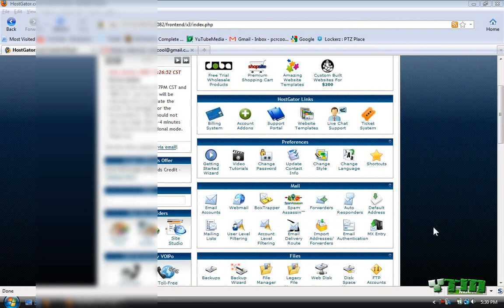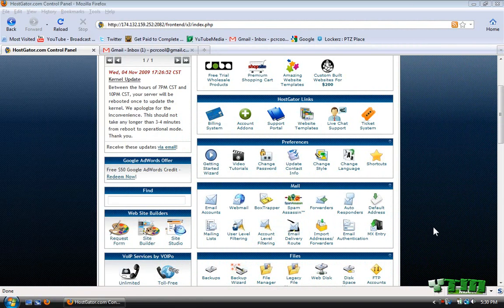Hey everyone, it's YouTube Media. In this video I'm going to show you how to set up SiteBuilder and cPanel for Hostgator hosting.